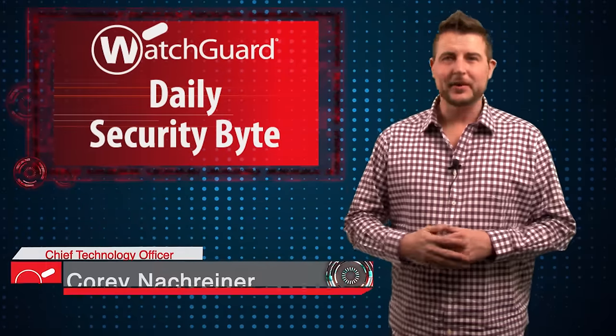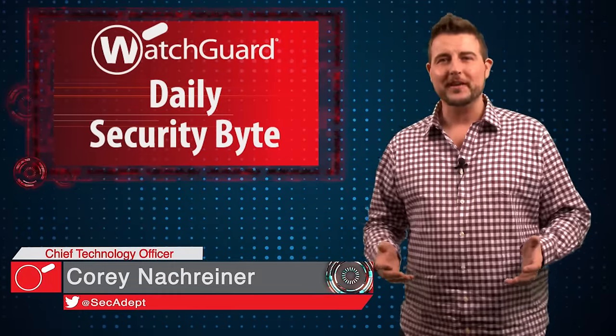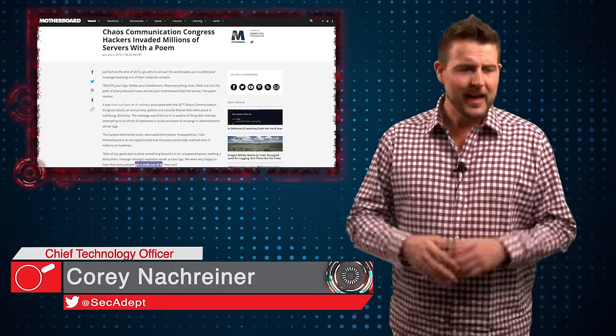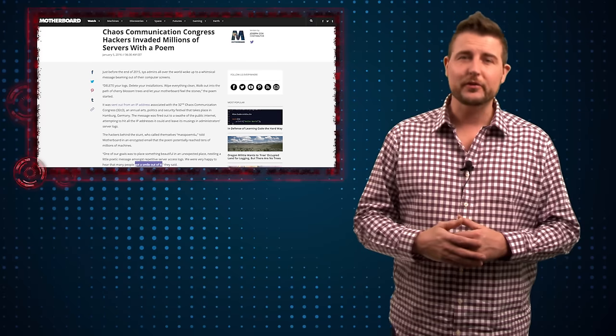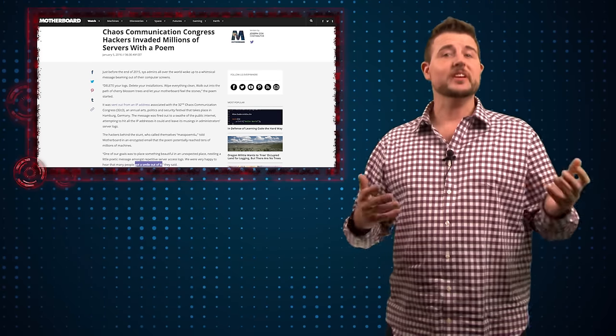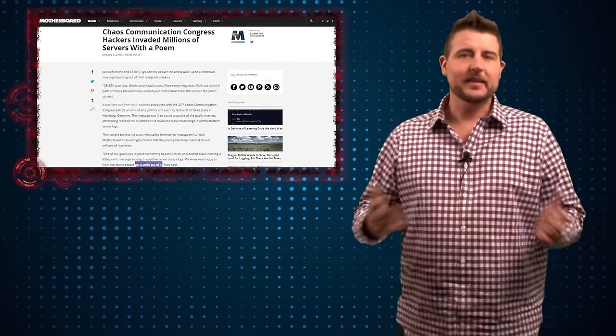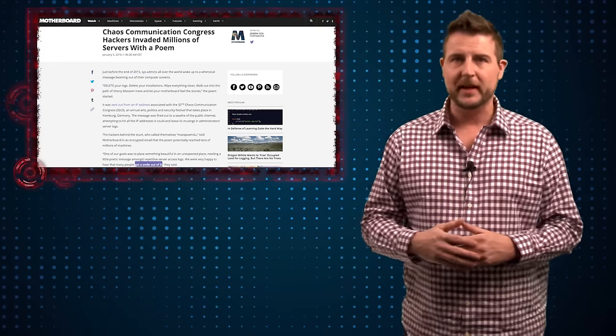Welcome to WatchGuard's Daily Security Byte, I'm Corey Nachreiner. Today's story is about a mass poetry hack. I wanted to end Friday on a fun note, so this is just an interesting hacker story that doesn't have any real negative ramifications.